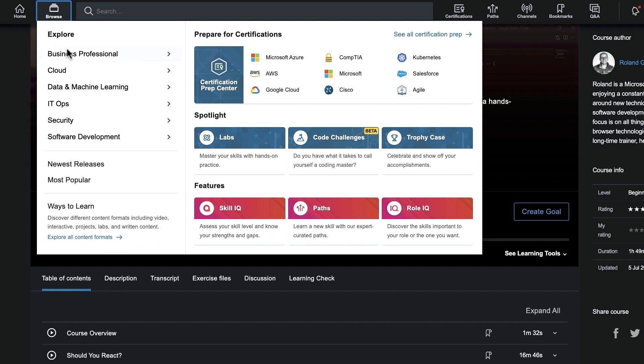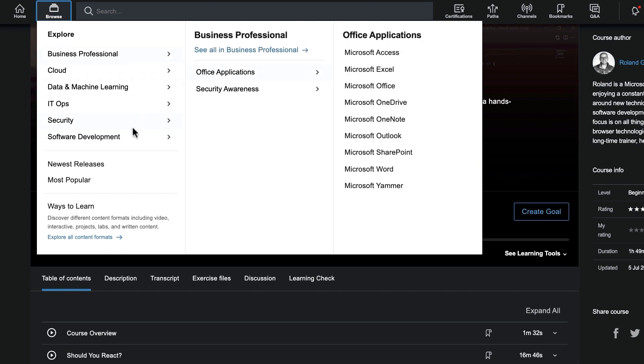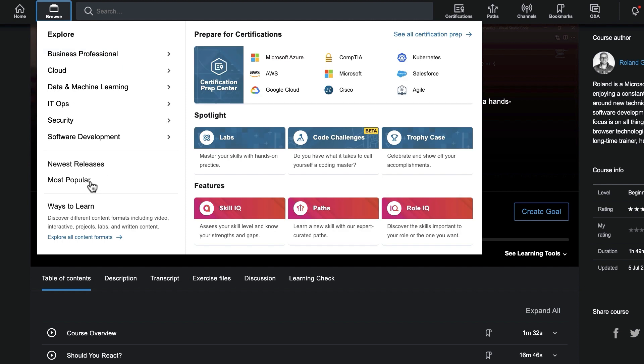You can also use the Browse menu to explore popular subjects in different categories. Click a category in the Browse menu to explore topics, including newest and most popular content.